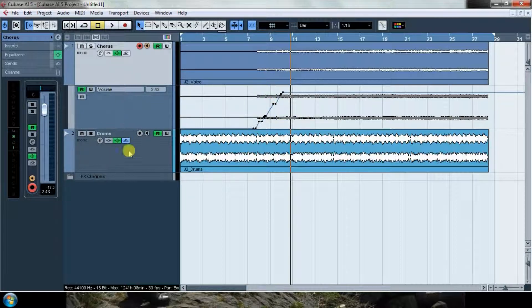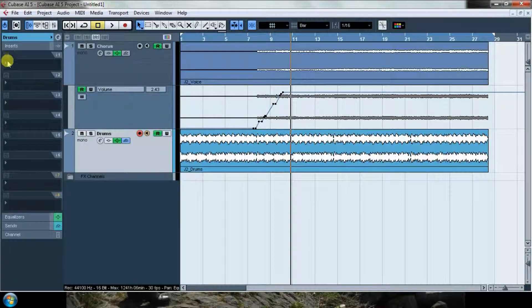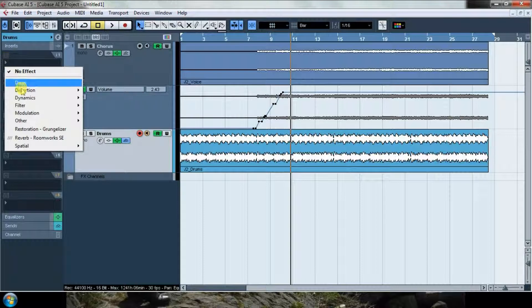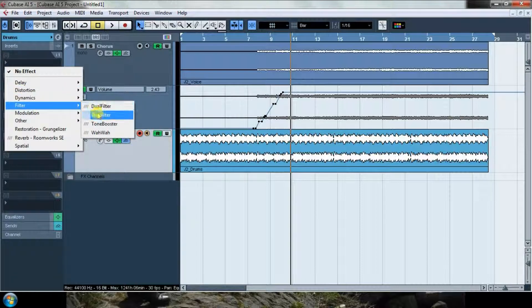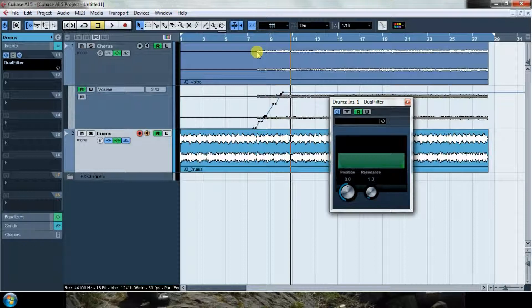This kind of automation can also be done with effects. For example, now in the drums I'm going to make some insert. I'm going to insert a filter, this dual filter. I'm going to show you how it works.